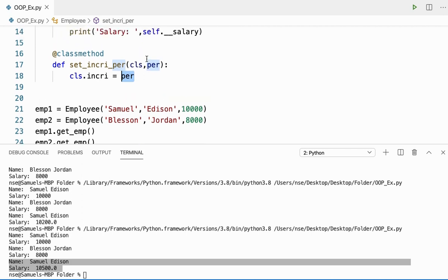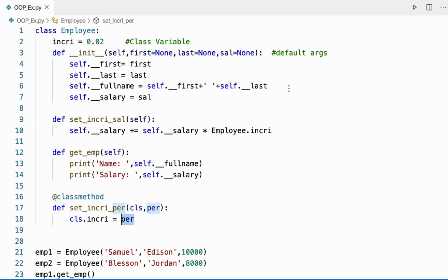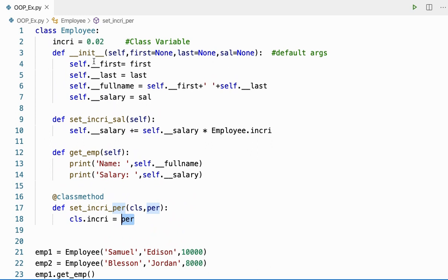This is all about using a class method. It is always better to use the class method to change or update class variables. Don't go with the instance method for that.